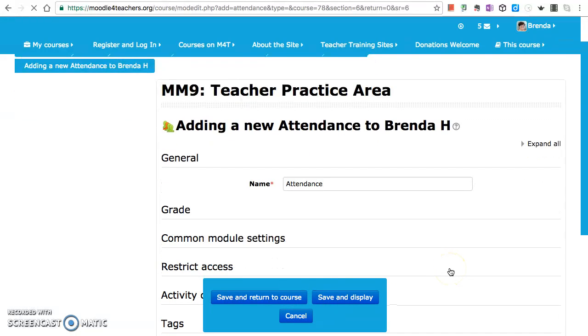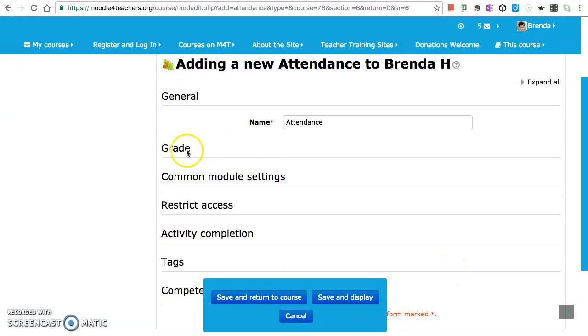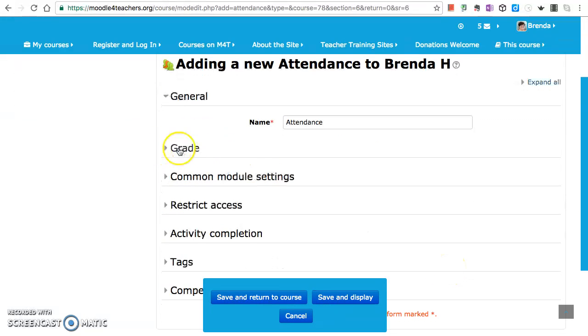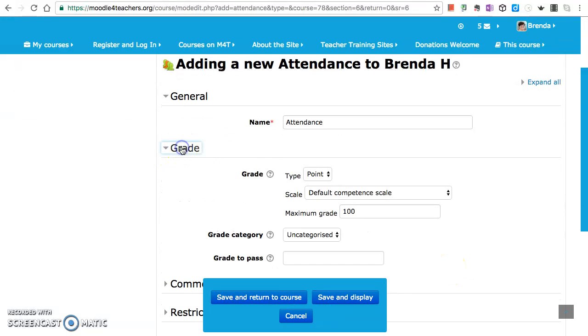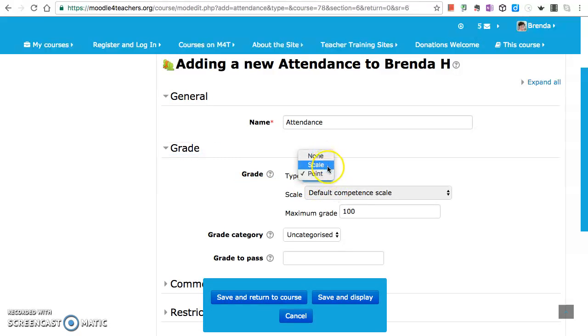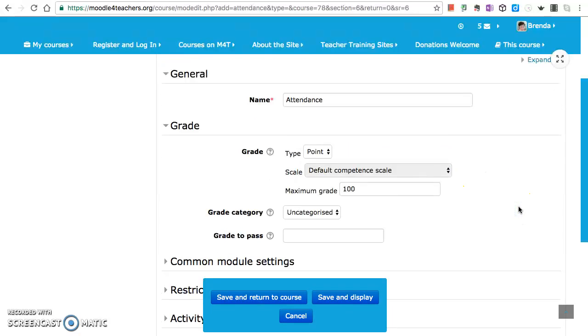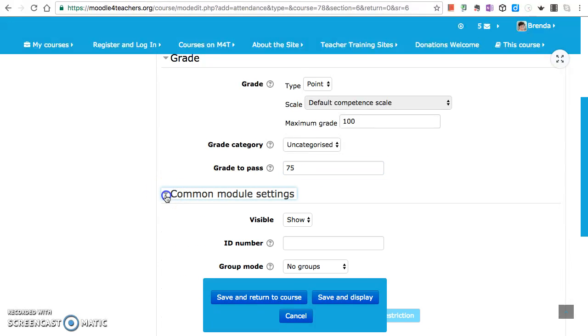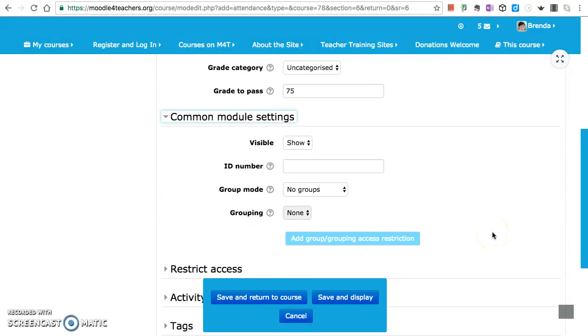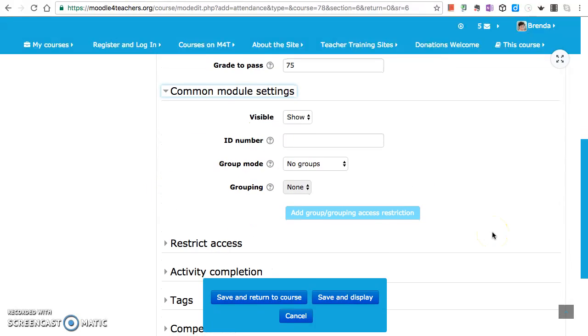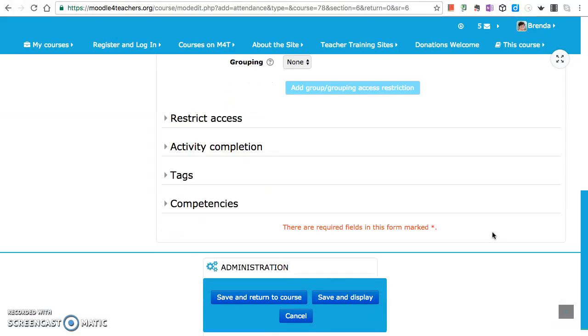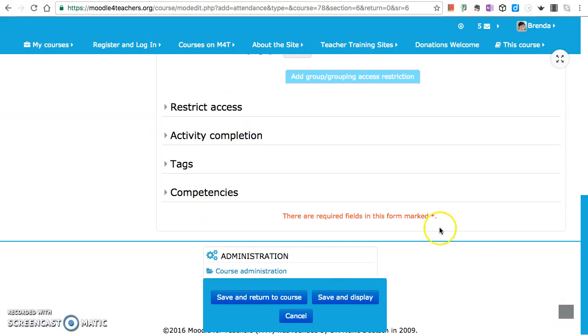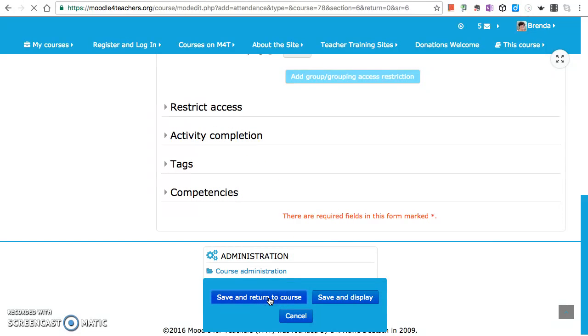Attendance. If I click on this, the type of attendance I'll leave at the default in the maximum grade. The grade to pass I'll make it 75. Common module settings, I'm going to show them. I'm not going to restrict access or anything else. I'm going to save and return to course.